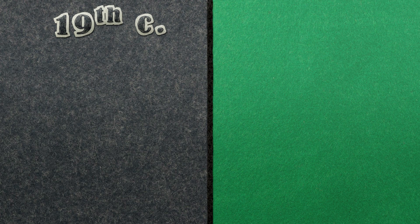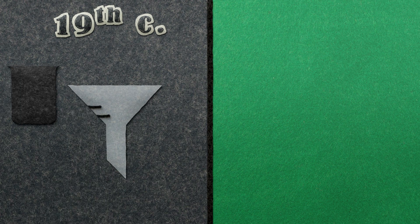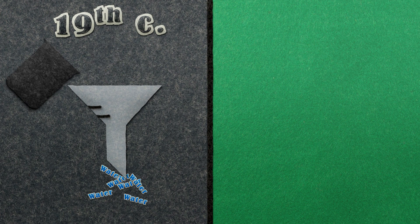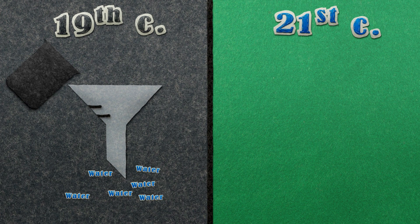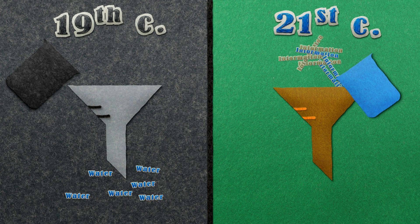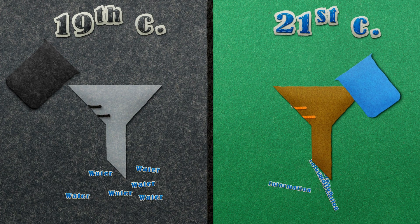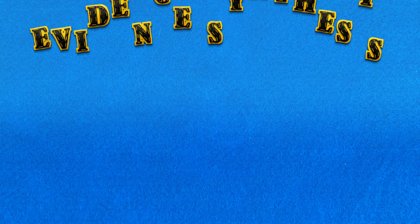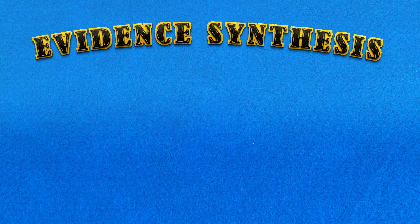In the 19th century we made great progress in health through the provision of clean clear water. In the 21st century we will make great progress in health through clean clear information. Today evidence synthesis helps us do this.